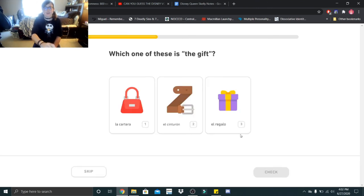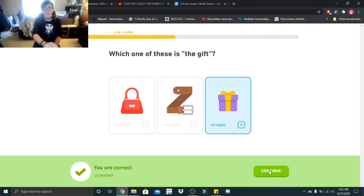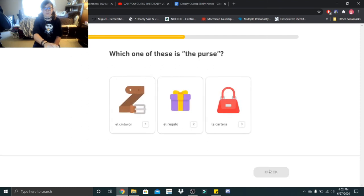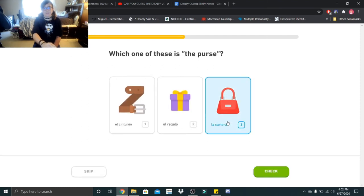Which one of these is the gift, el regalo? Which one of these is the purse, la cartera?